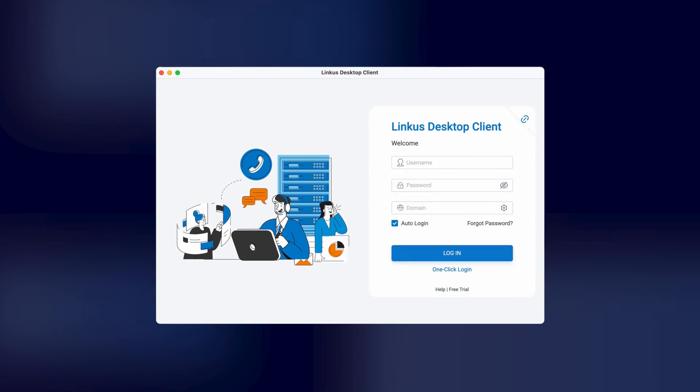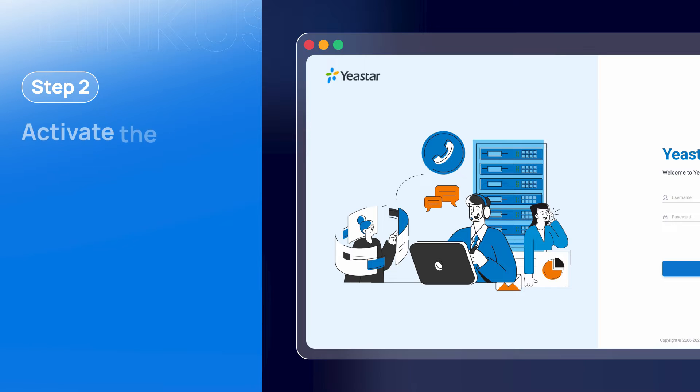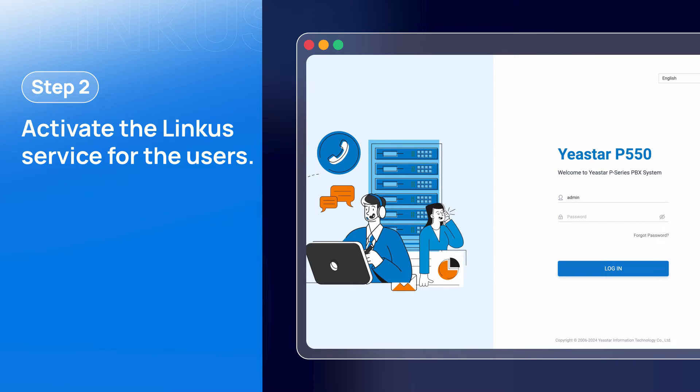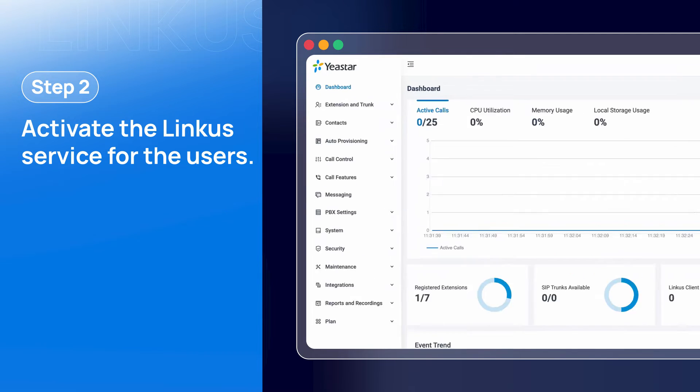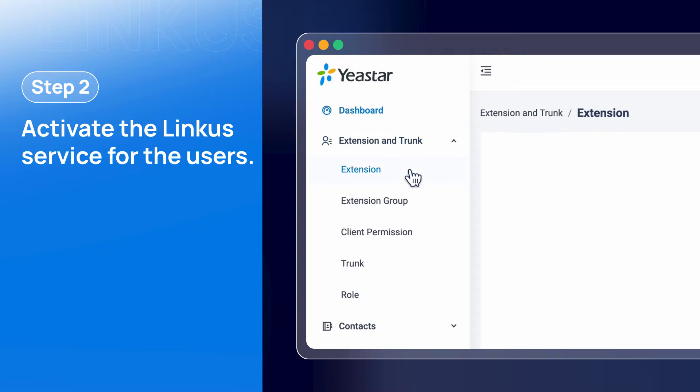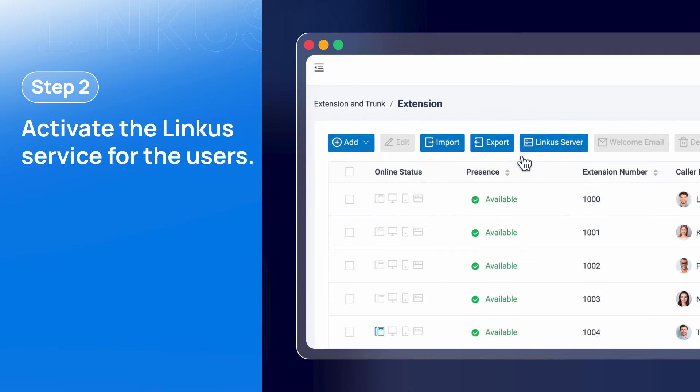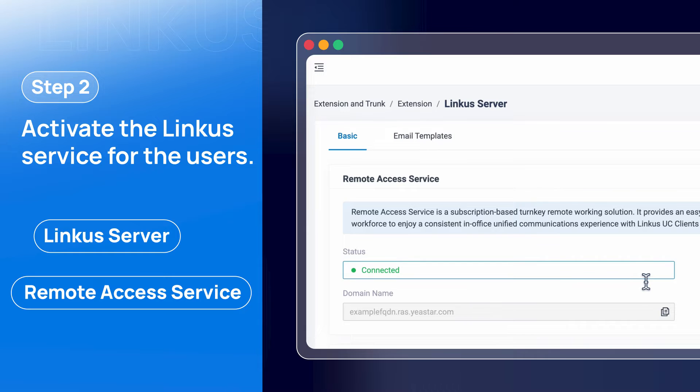Then we need to activate the Linkus service for the users and register the desktop client to the PBX phone system. To do this, we need to log into the P-Series phone system as the administrator. Then go to the extension, find the Linkus server tab, and make sure we have activated remote access service for Linkus.